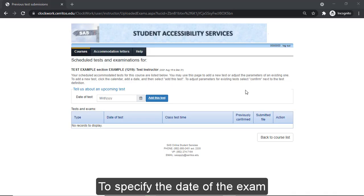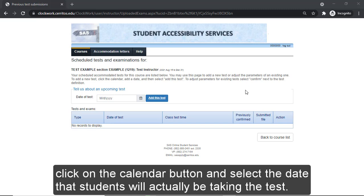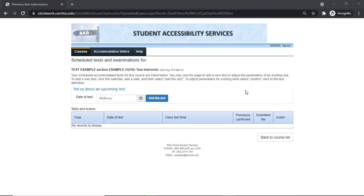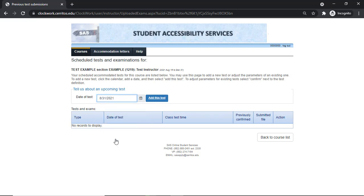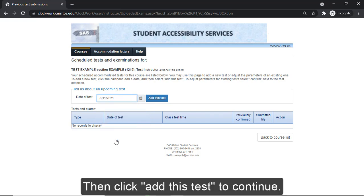To specify the date of the exam, click on the calendar button and select the date that students will actually be taking the test. Then click Add This Test to continue.